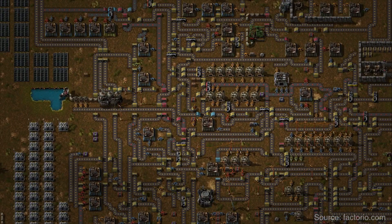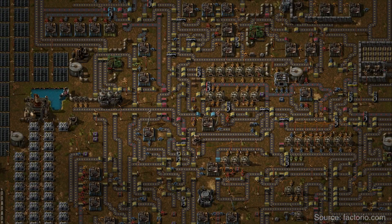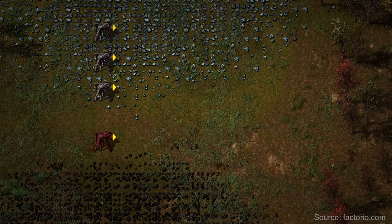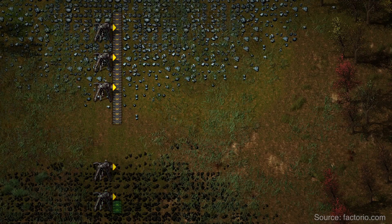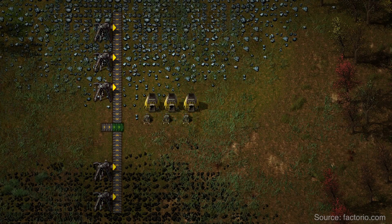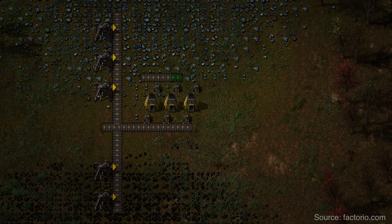Make use of your creativity as an engineer, because in Factorio, it's up to you how to set up your factory.